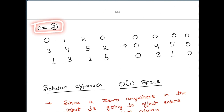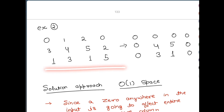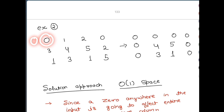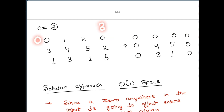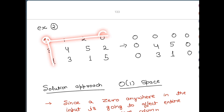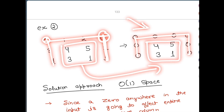Let us see example number two. This input array is of size 3x4 — three rows, four columns. We need to find where the zeros are. We have a zero at row 0, column 0, and another zero at row 0, column 3. Due to the first zero, the entire row 0 and column 0 become zero. Due to the second zero, entire row 0 and column 3 become zero. Other elements remain the same as in the input.